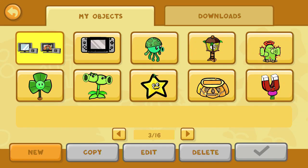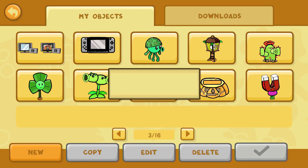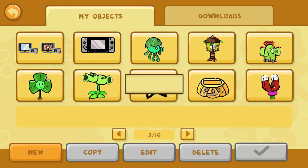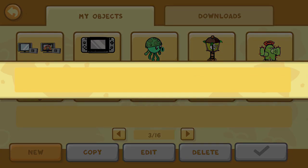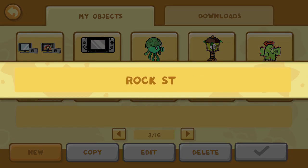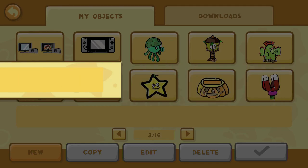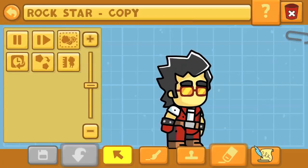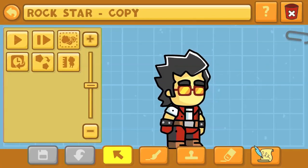Hello again, Kendopolis! This is Dr. Kendo, and we're here with another Scribblenauts Unlimited Object Editor Commentary. This is where I create your favorite characters in the Scribblenauts Unlimited Object Editor, which is only a feature on the Wii U and PC versions of this game.